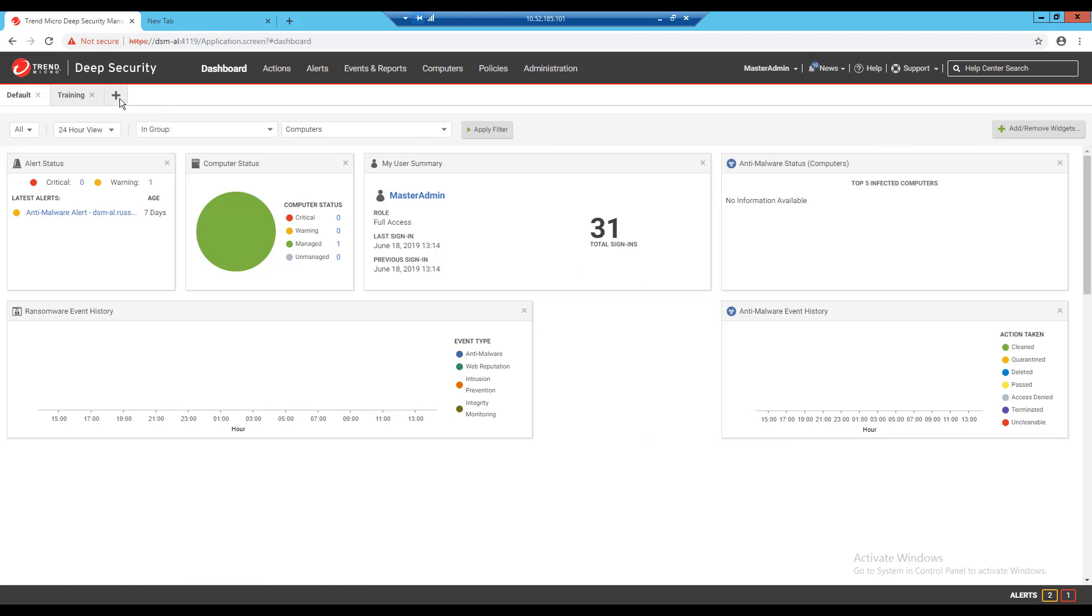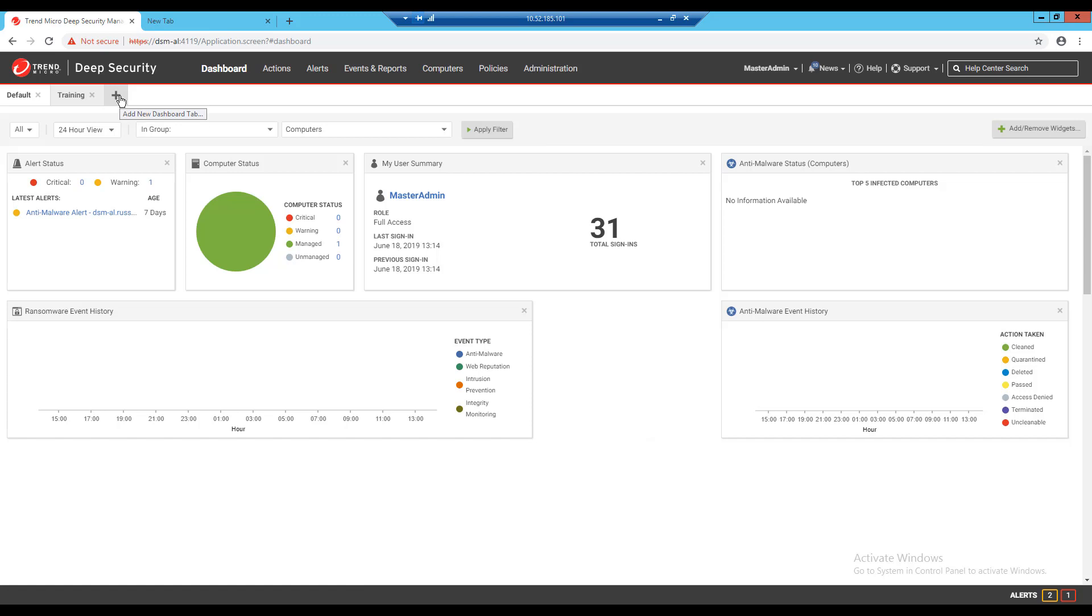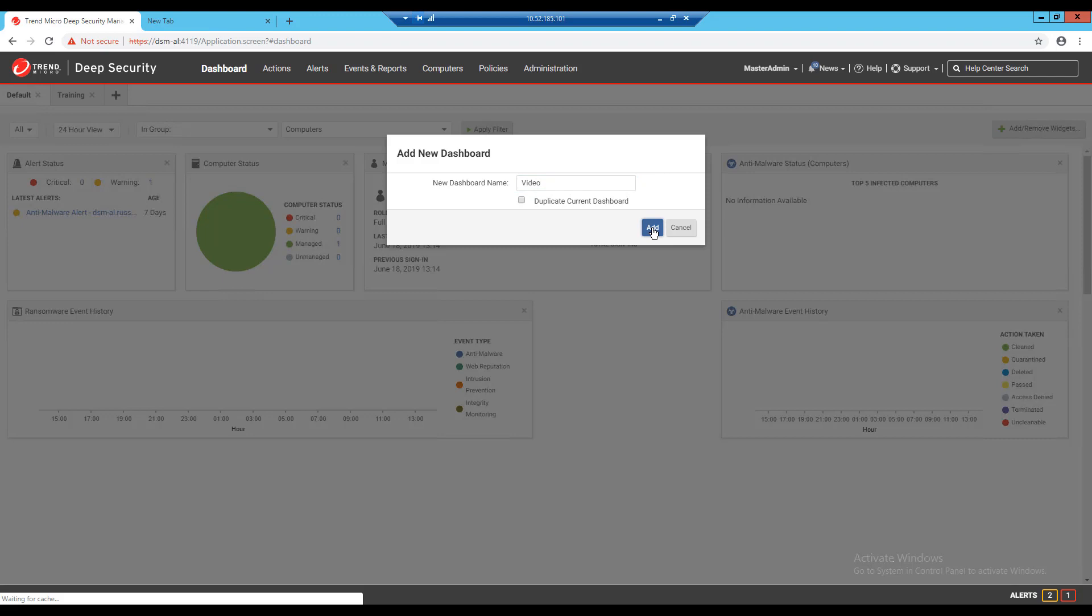At the top of the dashboard there's a tab with a plus sign that is used for creating additional new dashboards. I'll click the plus sign, give my new dashboard a name, and I can start adding widgets to the page by clicking on the add remove widgets button.